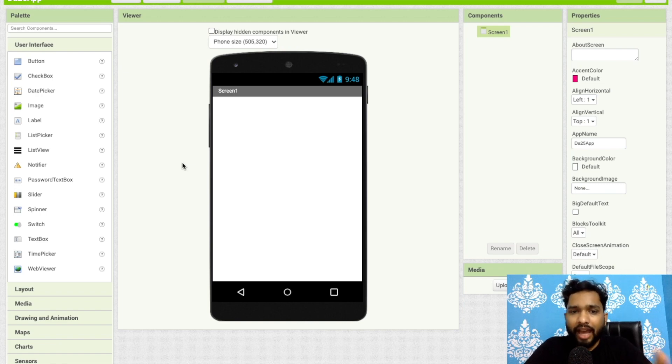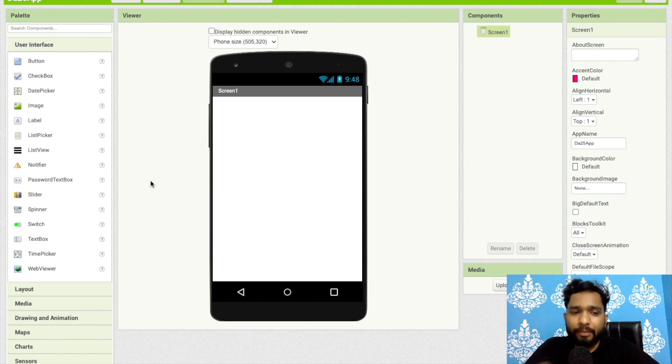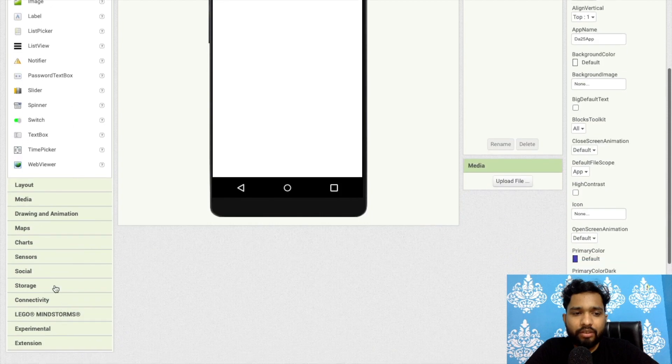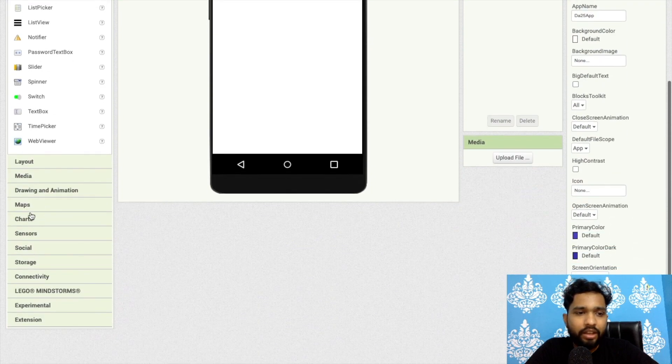I'm going to use here one sensor. Click on the left side, you'll find the sensors option, and just drag and drop that light sensor like this.